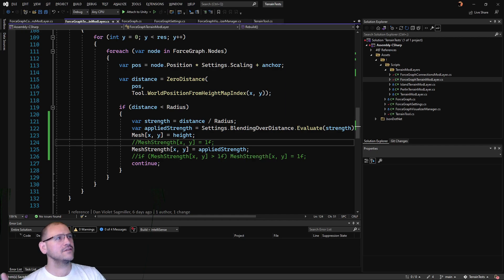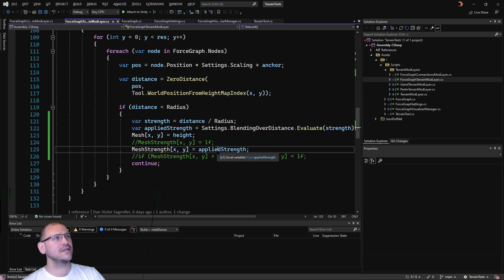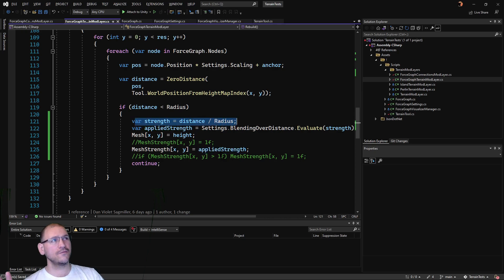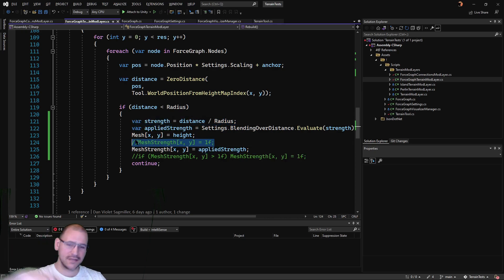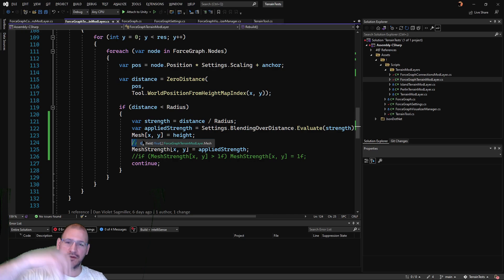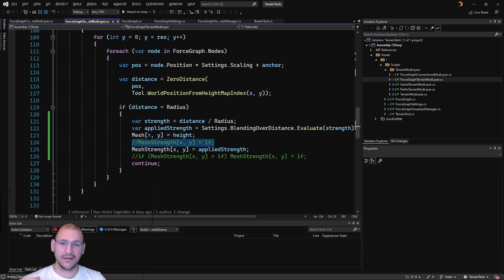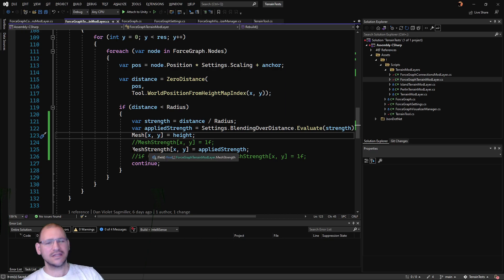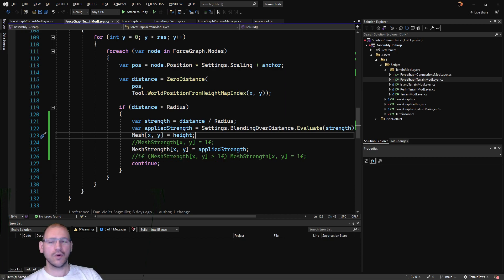Effectively, what was happening is I was taking whatever strength I was getting. Our strength before was originally just one - if we were inside the unit circle, then it was one.